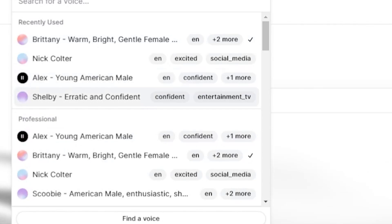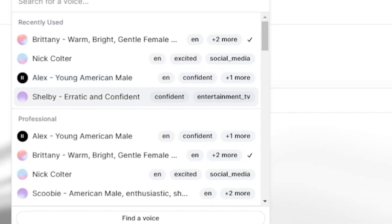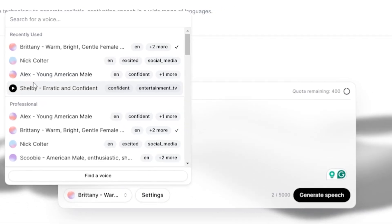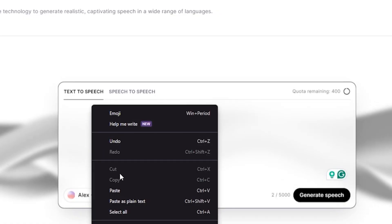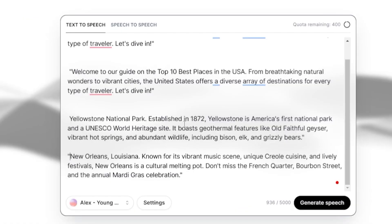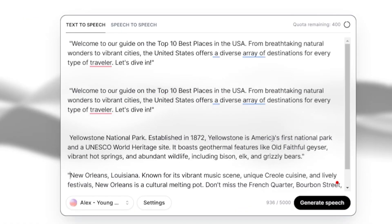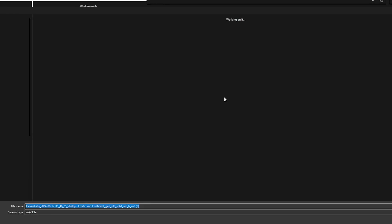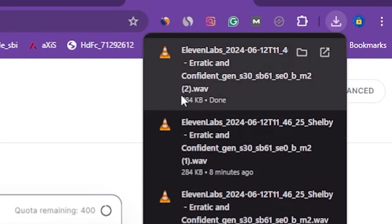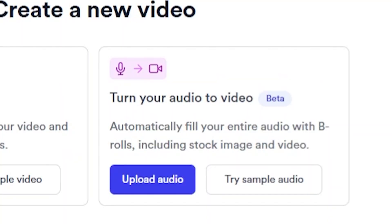Let's hear a sample. 'Let me know in the comment section below. This is the COD Archive, and I'll see you tomorrow. Take care.' This is amazing. Now I'll copy the script from ChatGPT and paste it into Eleven Labs. I'll select my AI voice and then click on Generate Speech. Our audio file is now ready. So now our audio file is ready for our video. It's time to upload it.